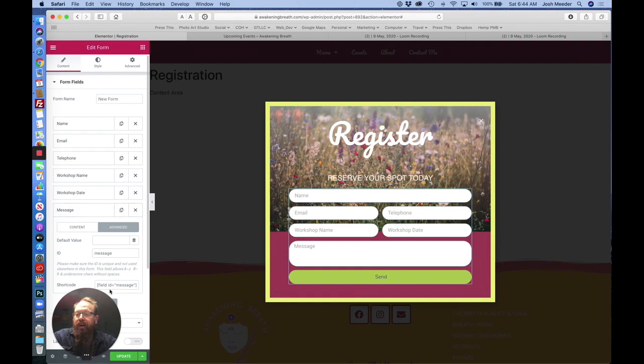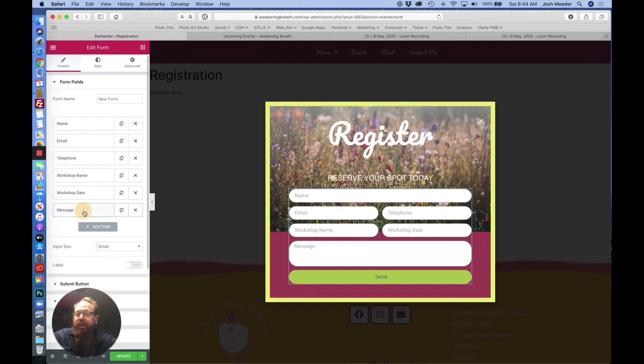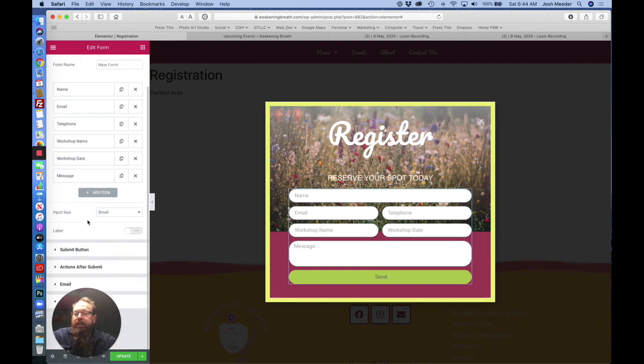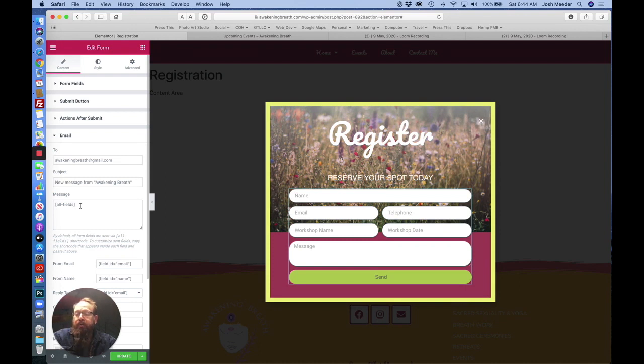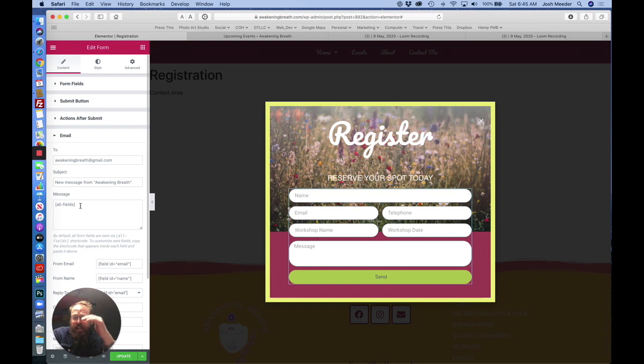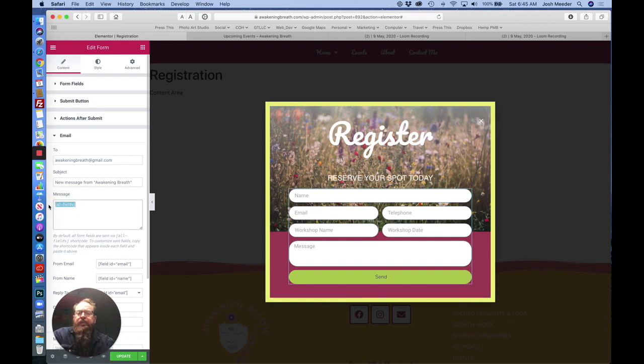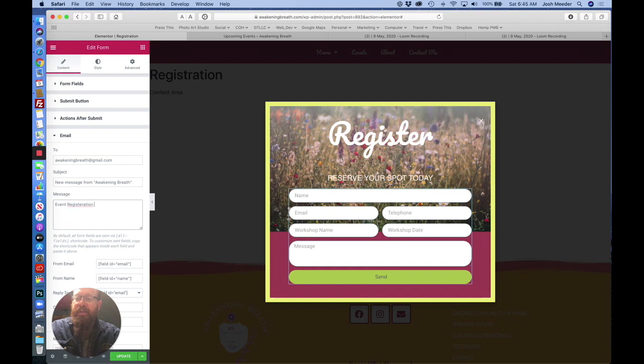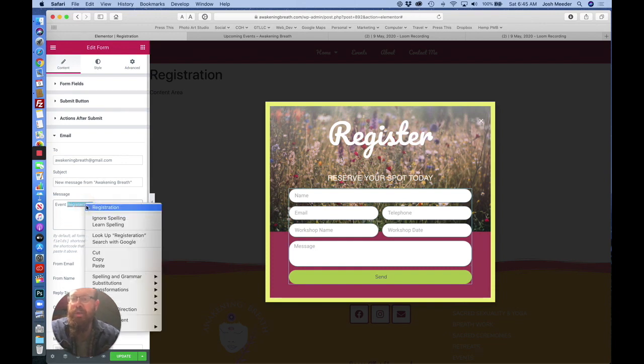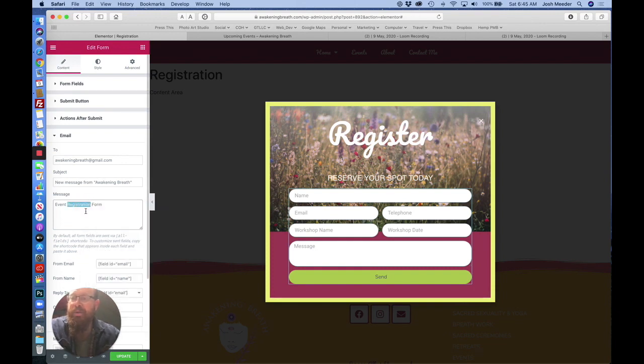So now these all have their own individual shortcode. Where this comes in is in the email portion. You'll see that by default, it sends all fields. This will get you the information. However, it's not formatted well. It's just kind of in a linear place. And you can create your own custom forms. So let's call this event registration form.